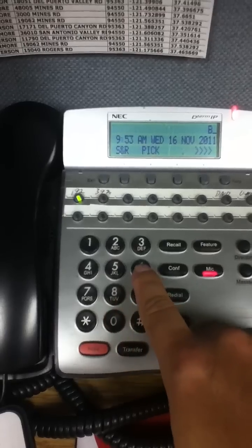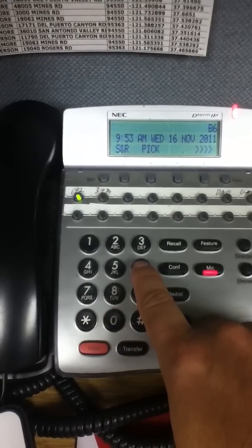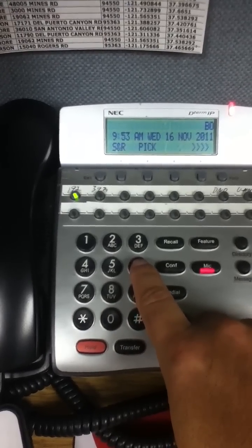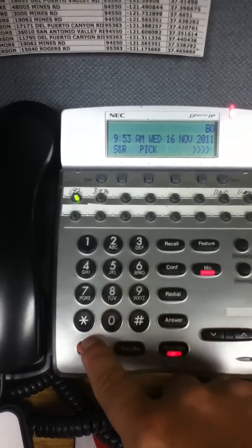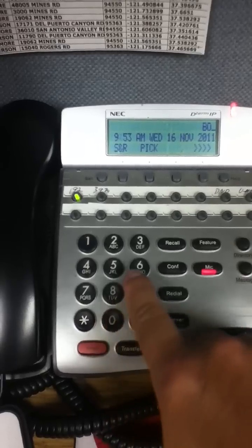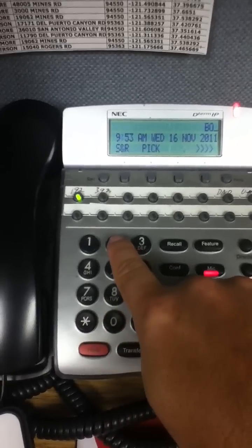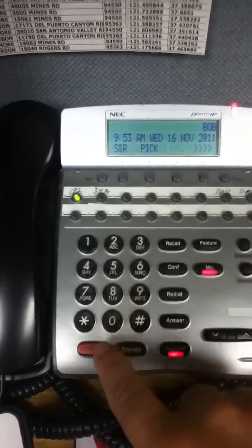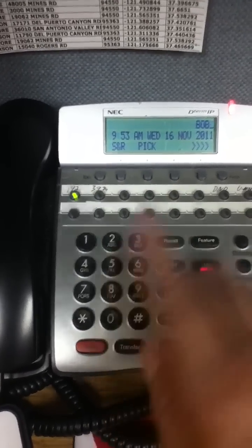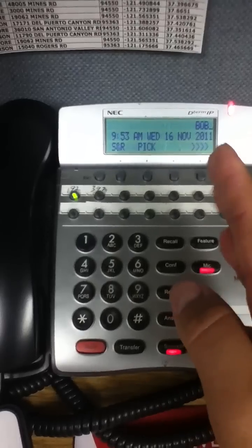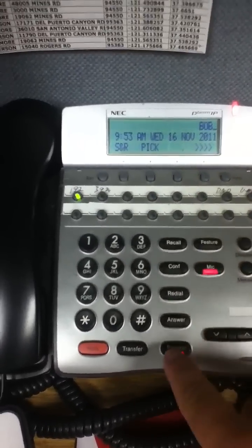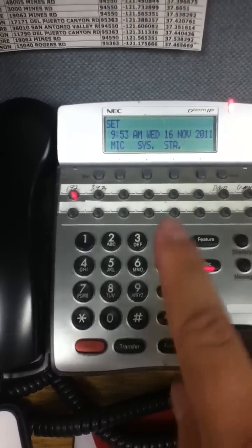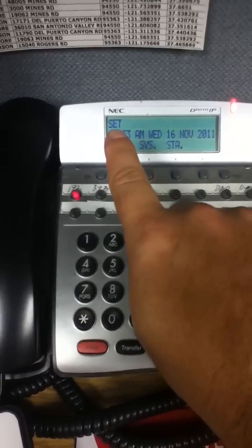And then you want to do an O, so you would press 6 — M, N, O — then hold, and then B again. That'd be Bob, and then you want to always put another hold for another space, and that would hold the actual name. Then you just do speaker again to hang it up, and it would come up with 'set'.